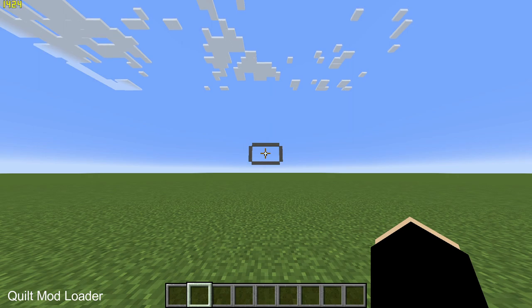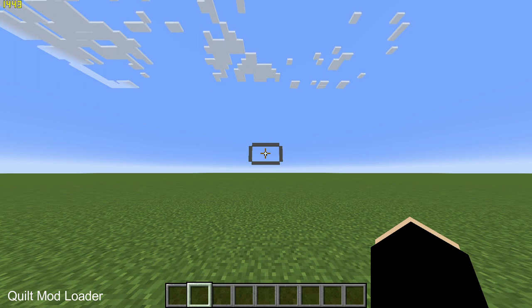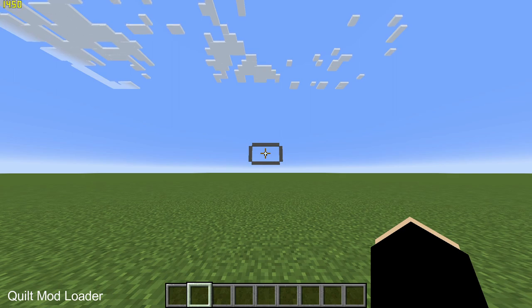On this flat world I am getting on average 1460 FPS on the Quilt mod loader.